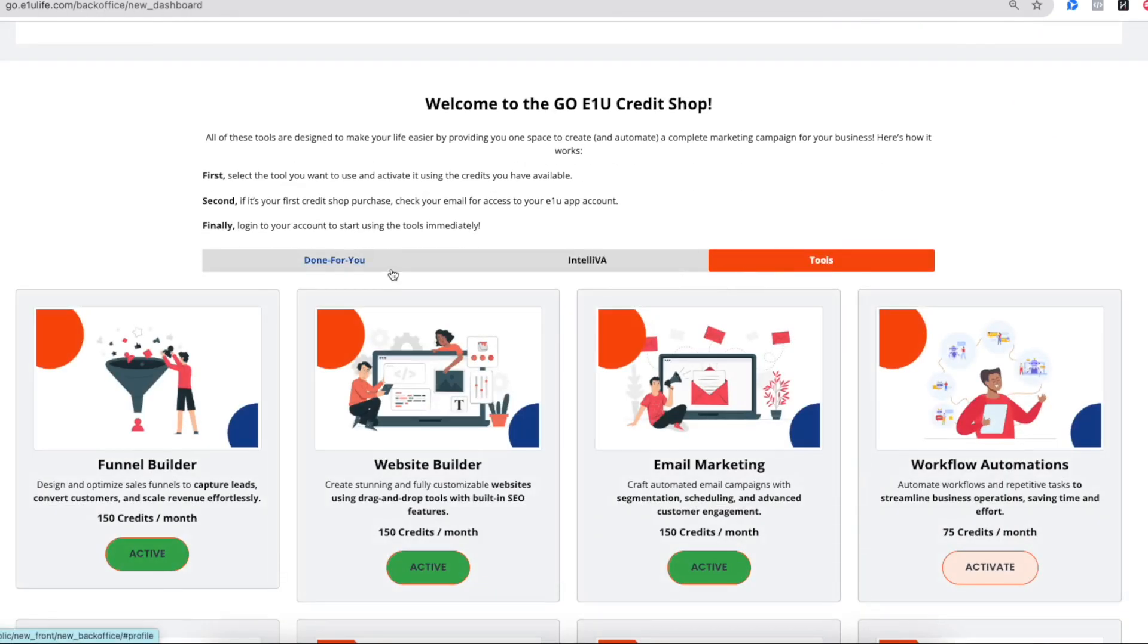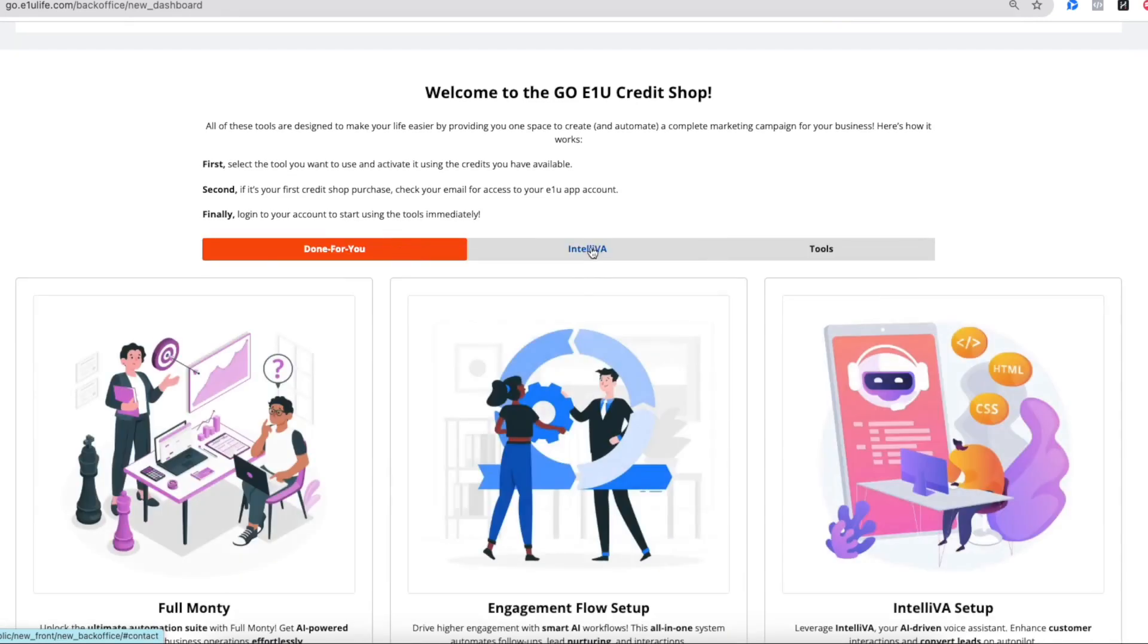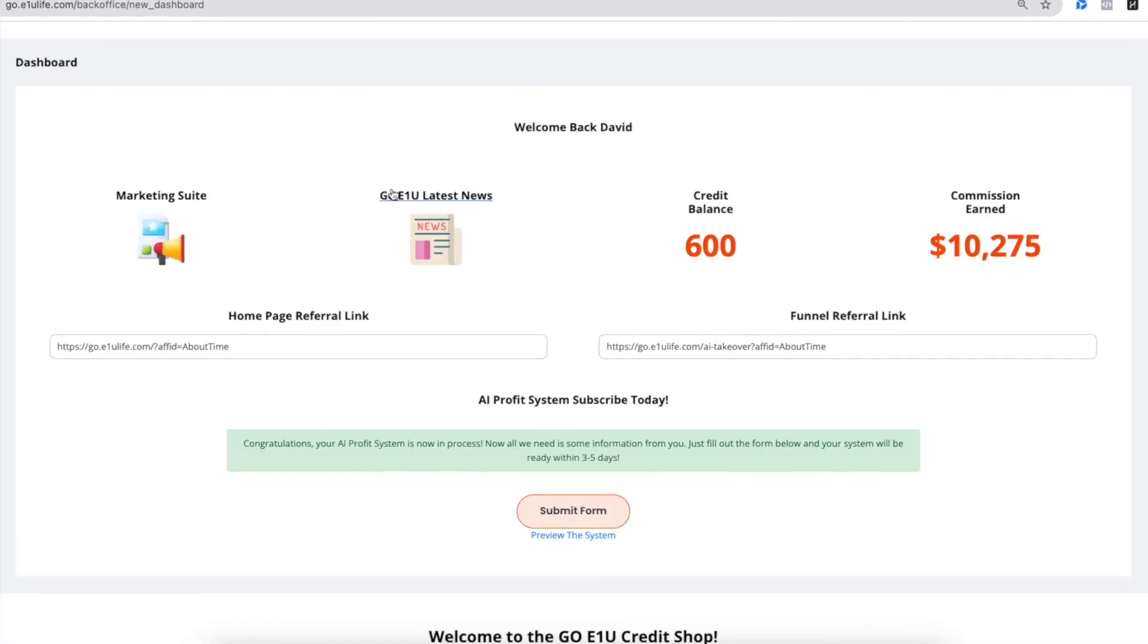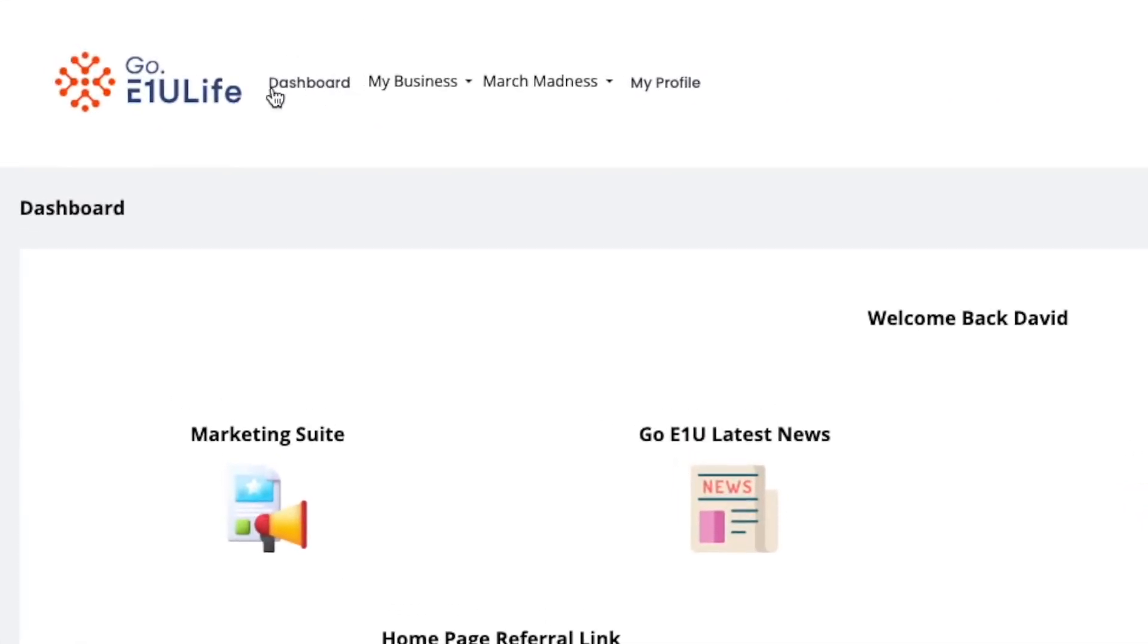Now, note something before I dive into the tools, the Done For You, and the IntelliVA. We want you to first be able to navigate around and be able to manage your business. So, after you get to the dashboard,